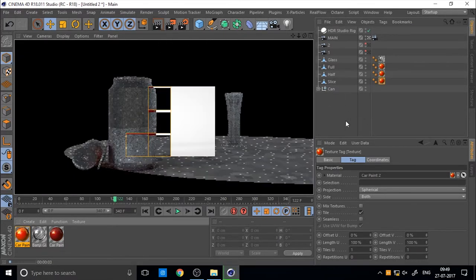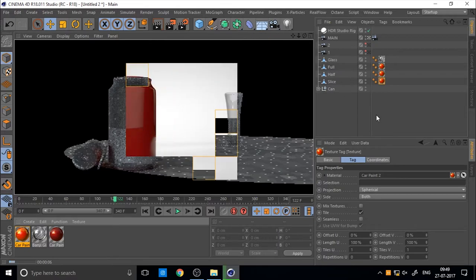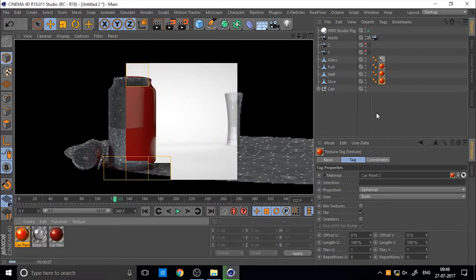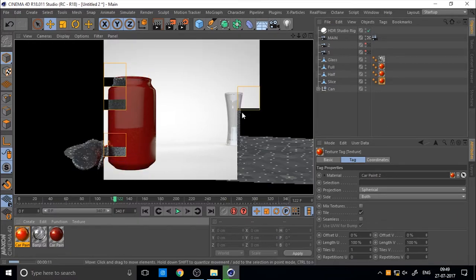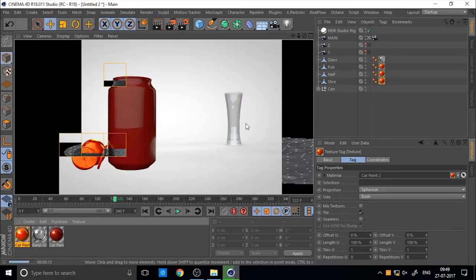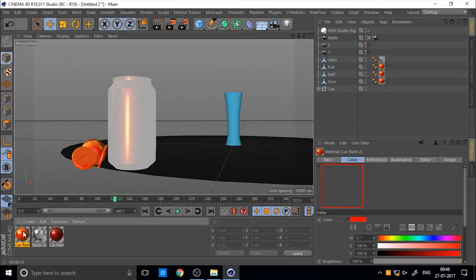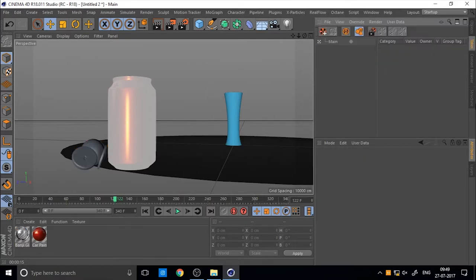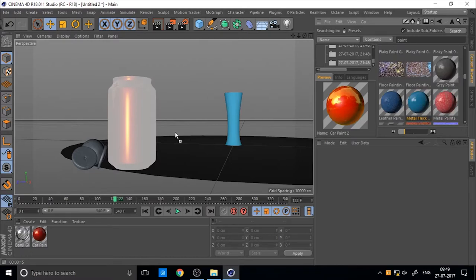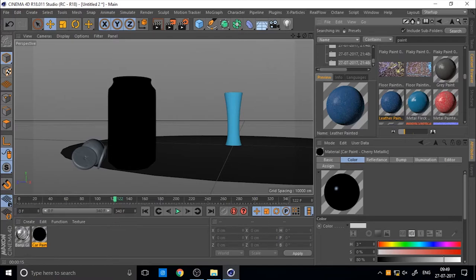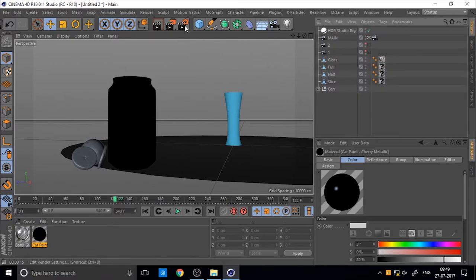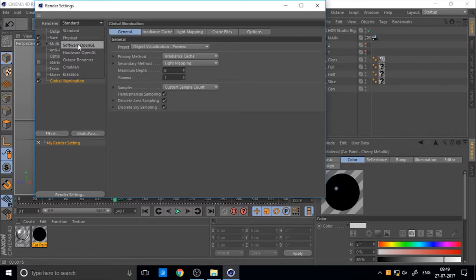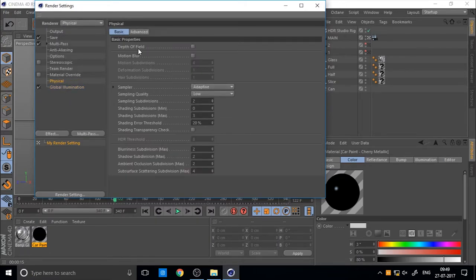So we need to add some depth of field to the glass. Say everything is infinity focusing, so we want to add some depth of field. I changed the material, it's not okay. So before you, if you want to add depth of field, change the render to physical and turn on the depth of field.